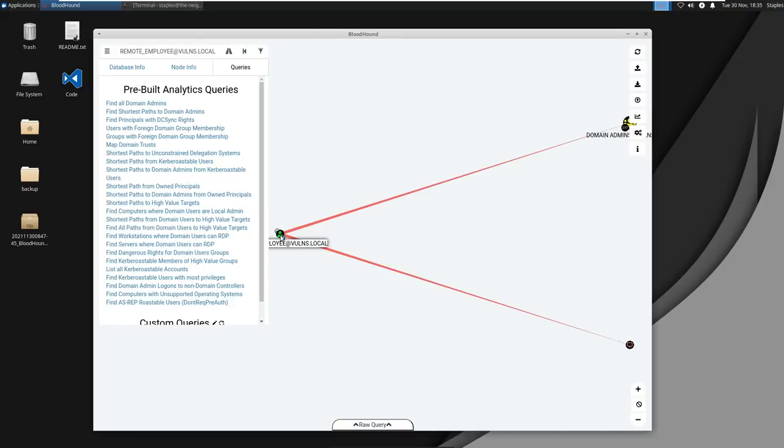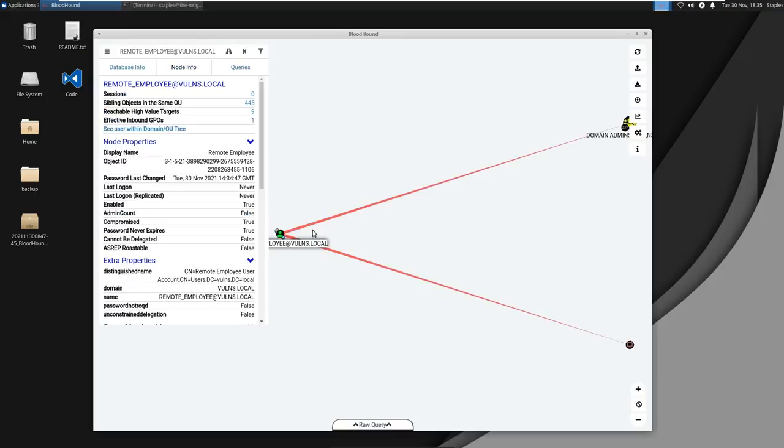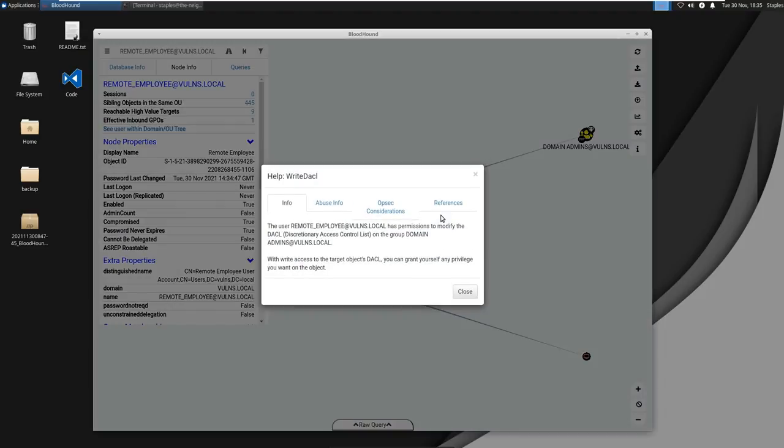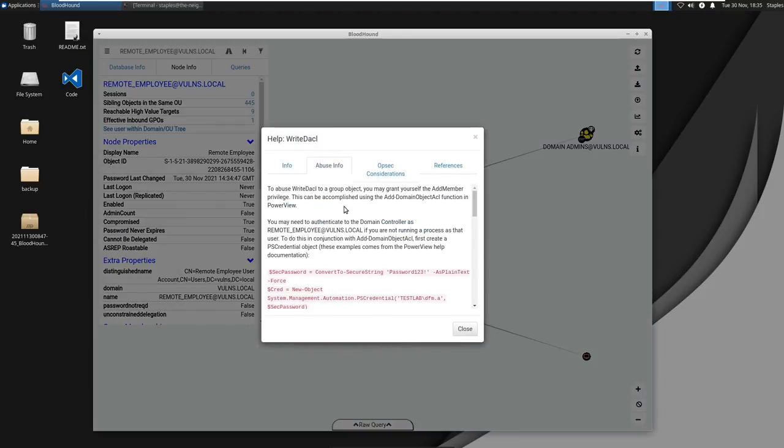And what do you know, we have a direct path to domain admins as we had saw earlier. So it looks like the remote employee account has the right DACL permissions to the domain admins AD group. Now what this means is you have the ability to change the DACL permissions of the AD group object domain admins. Which means you can actually set the permissions such that you can add yourself into the group and then once you're in the group, you're domain admin.